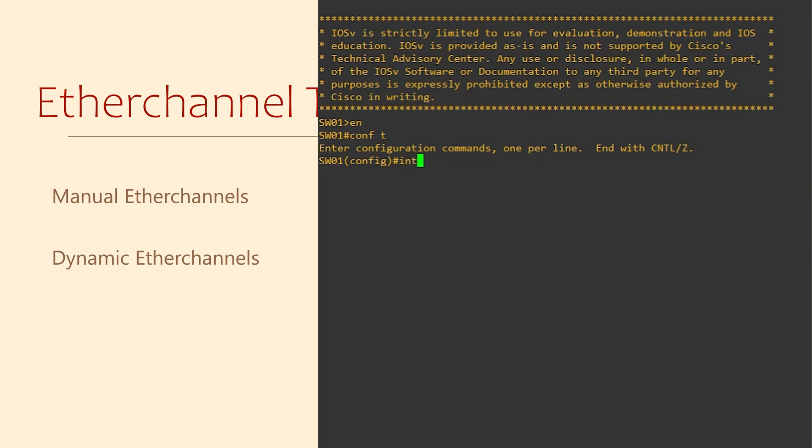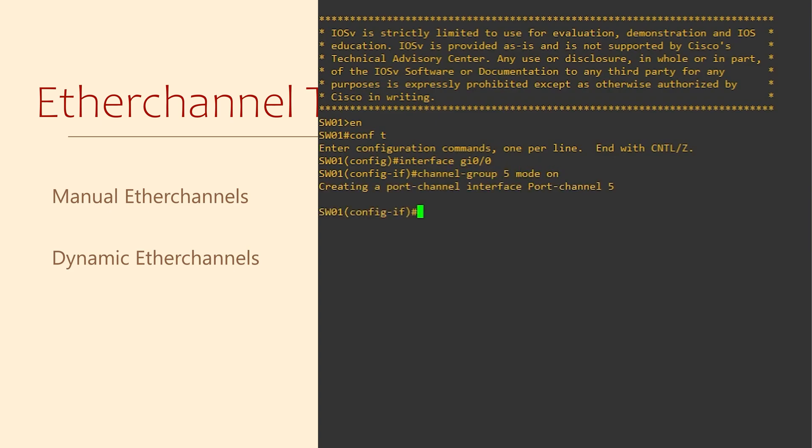We first need to add a physical interface into the ether channel. We're going to start with gig 0 slash 1. Under the interface we're going to enter the command channel group 5 mode on.